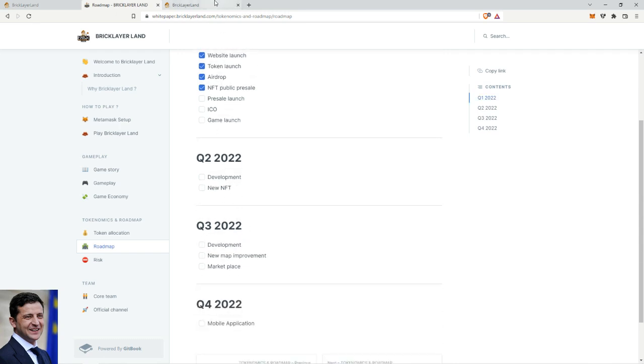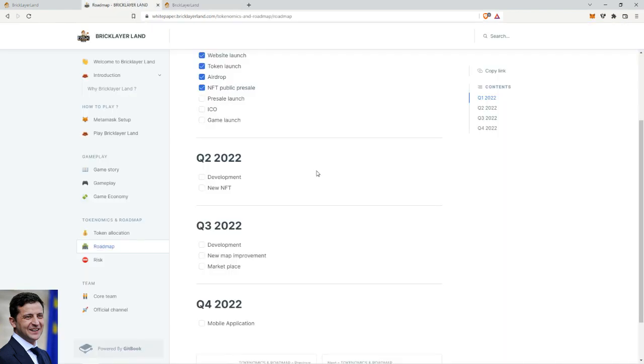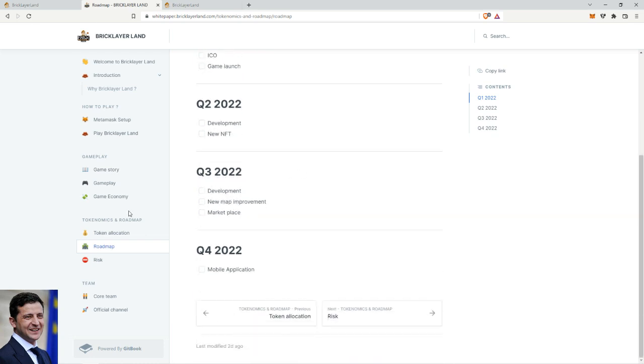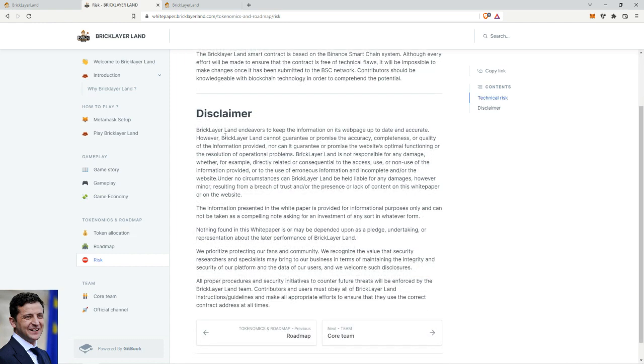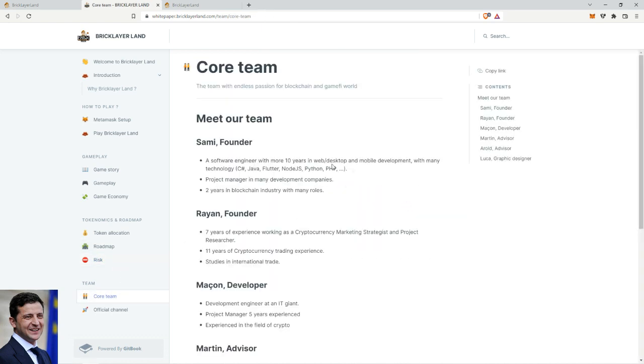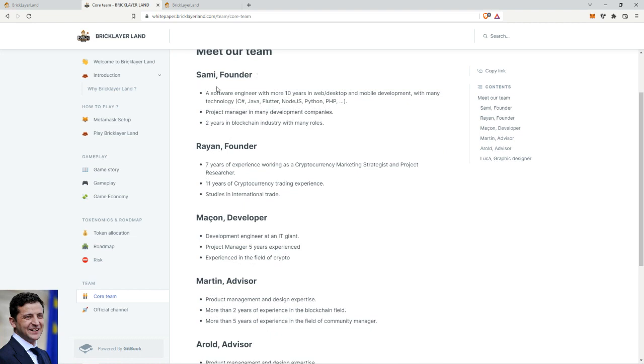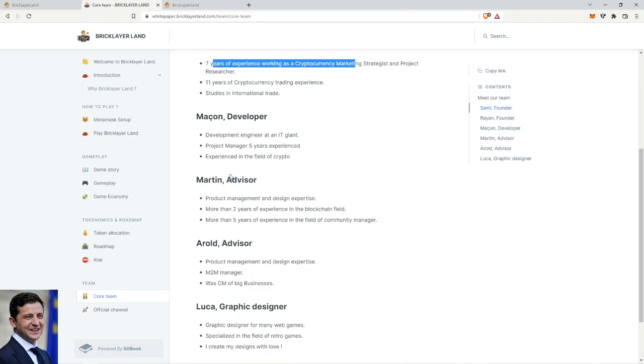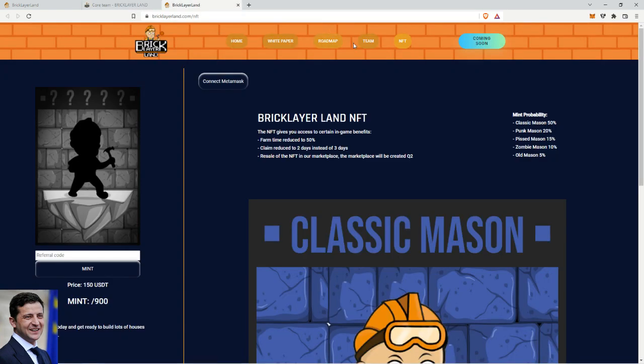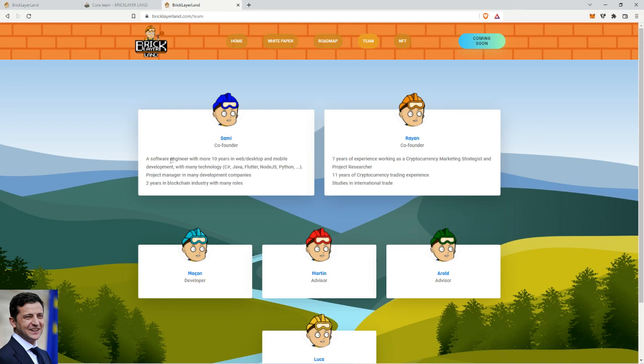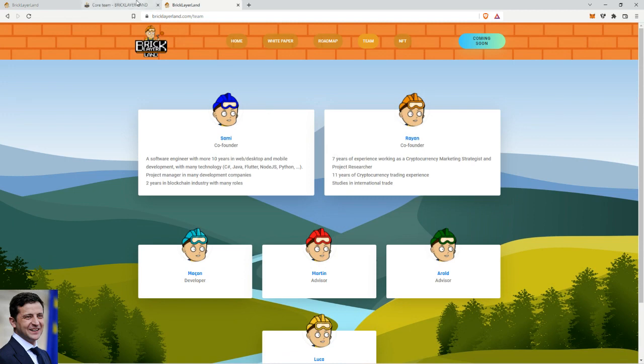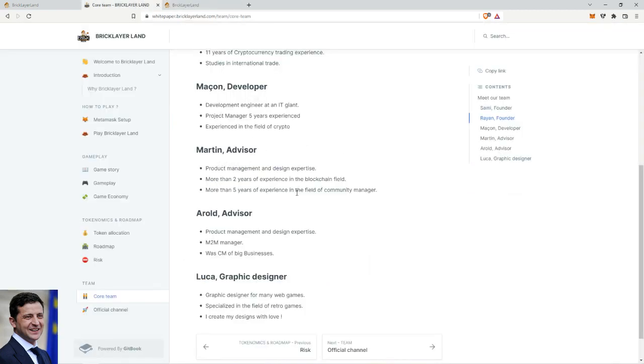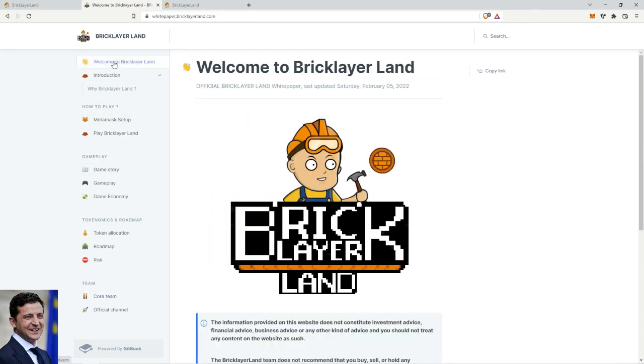And then you got development and the new NFTs. So on the second quarter there might be some more NFTs added to the existing 900, which if they double it or even triple it, it would still be a small amount, which if the game would be popular would be popping - that is if the game is gonna pop off. Then of course risk disclaimer, not financial advice guys. And then the core team: the founder with software engineering more than 10 years, two years in blockchain, and then the other founder seven years of experience in cryptocurrency marketing strategies. Pretty decent. Are they doxxed? No LinkedIn, so not really doxxed.